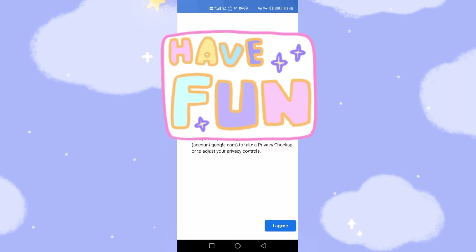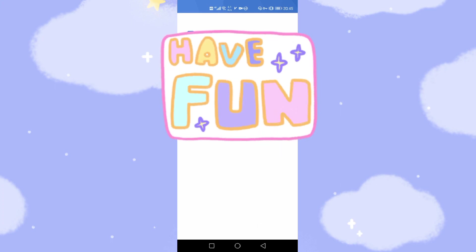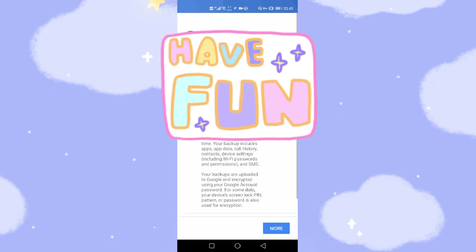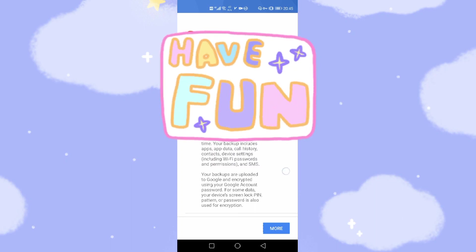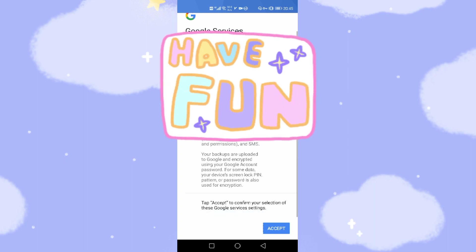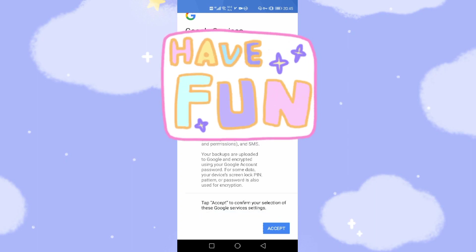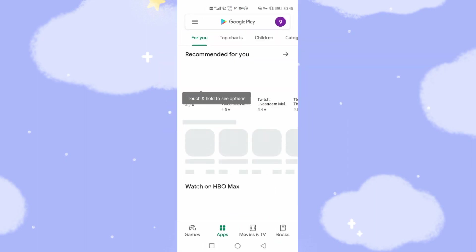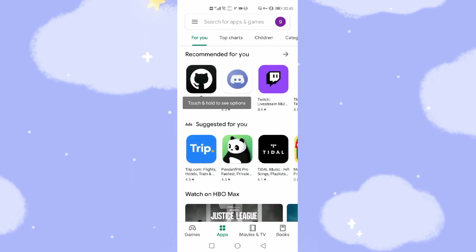Click next to proceed through the sign-in steps. We are successfully logged into the Google App Store. Now let's install YouTube first — search for YouTube. YouTube was found. Then we click install.